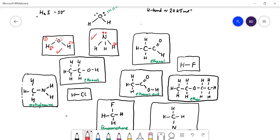Ethanal — can it hydrogen bond? We've got lone pairs on the oxygen, which looks hopeful, but do we have a hydrogen attached to an oxygen? No — all of those hydrogens are attached to carbons, so they are not denuded and not particularly delta positive. They are not going to be attracted to the lone pairs on another ethanal's oxygen. So no, ethanal cannot hydrogen bond.